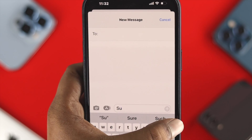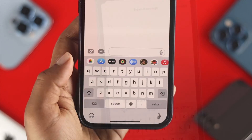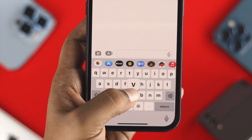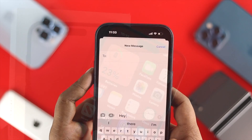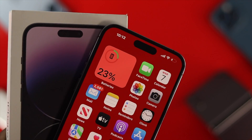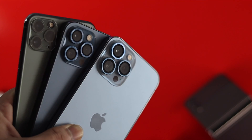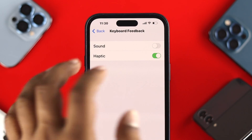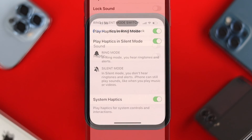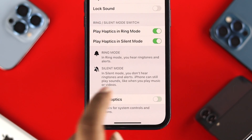Hey everybody, welcome back to the channel. In today's video, I'll go ahead and show you how you can turn up the haptic feedback, or how you can turn up the lock sounds and the keyboard sounds on your iPhone 14 Pro Max or any other iPhone with iOS 16. Turning off the haptic feedback, keyboard, or lock screen sound is pretty quick and easy, so let's get started.